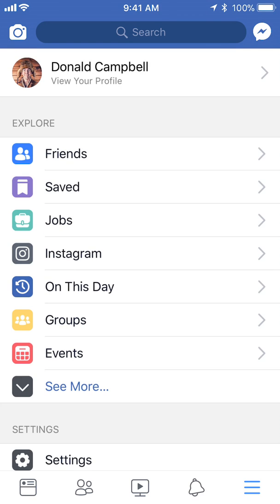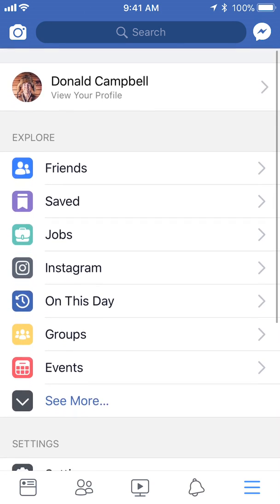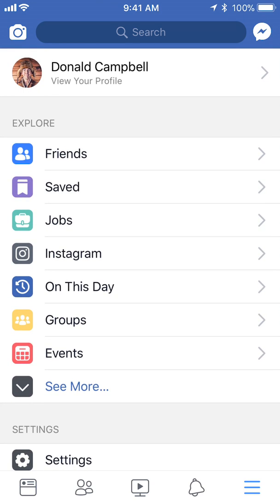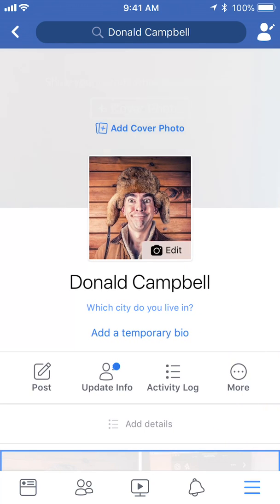It will take you here. Once you're here, tap on where it says 'View Your Profile.' It should be the very first option with your name on it. This takes you to your profile page.